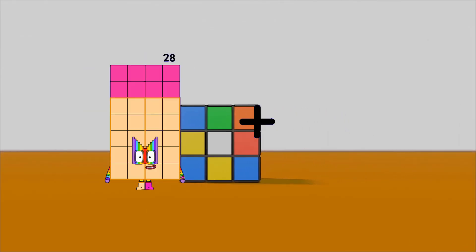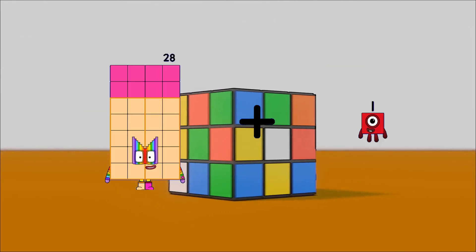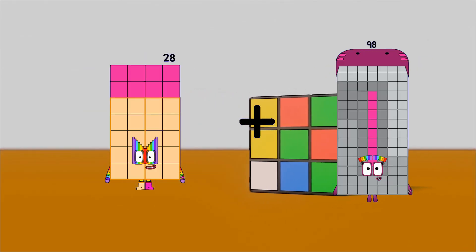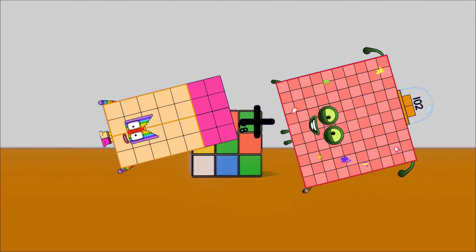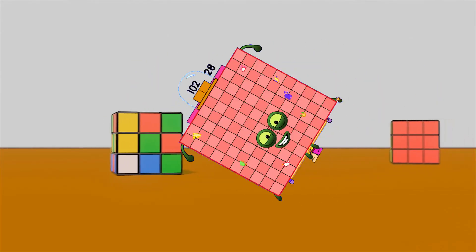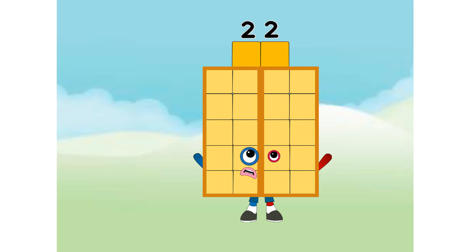28 plus 102 equals 130. You're making shapes up down here.